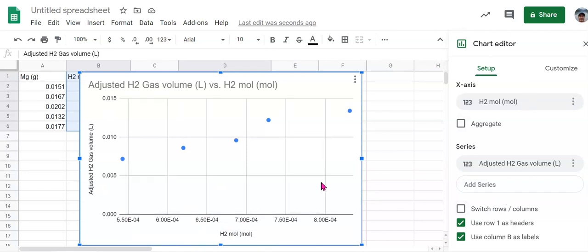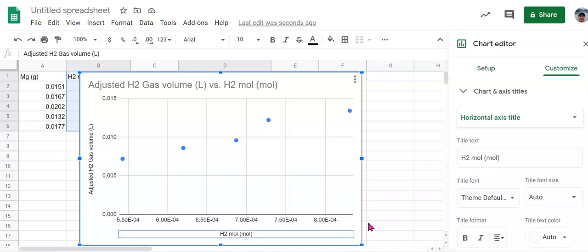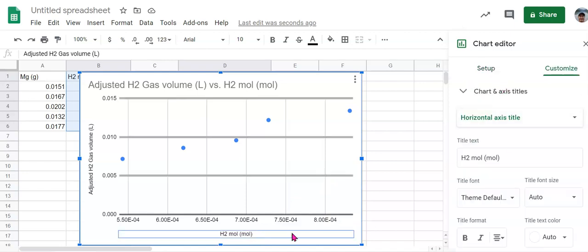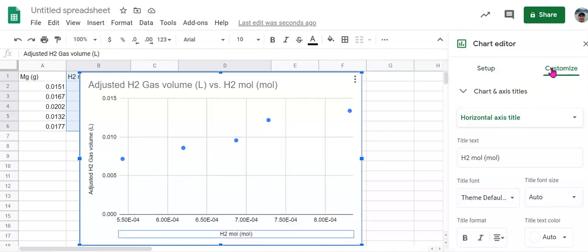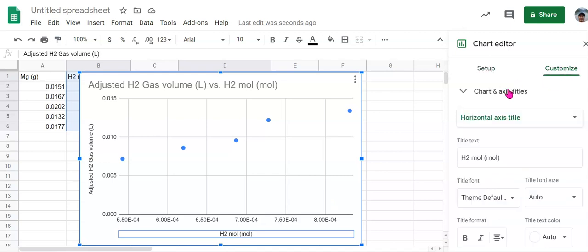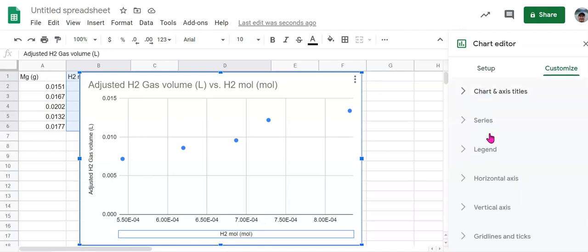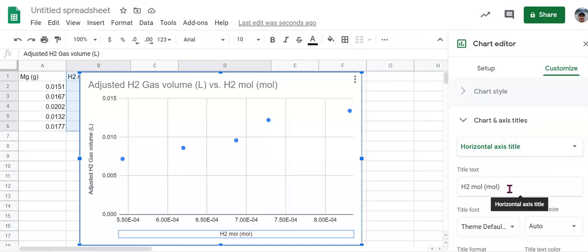Now, if you need to go make some changes to this, we can come in here, either click down here or click on the customize menu over here and under chart axis and titles. So these are all the things under customize that you can change. Under chart axis and titles, we can go up here and change the horizontal axis title.